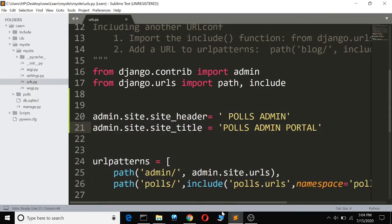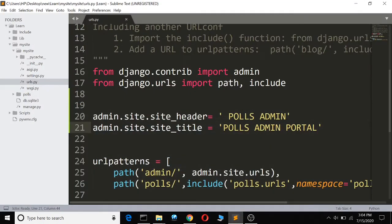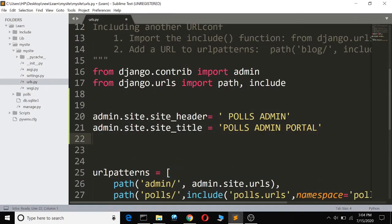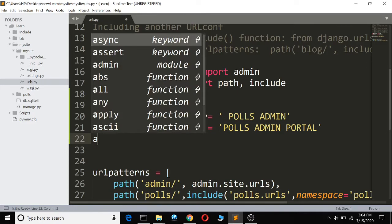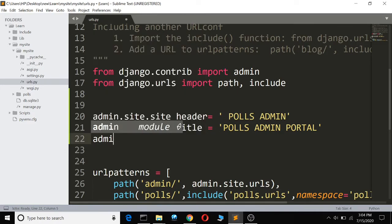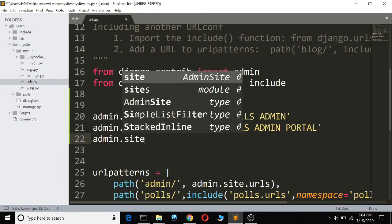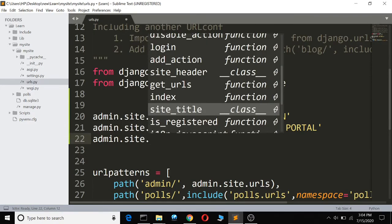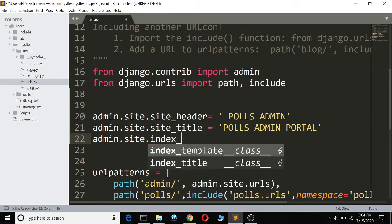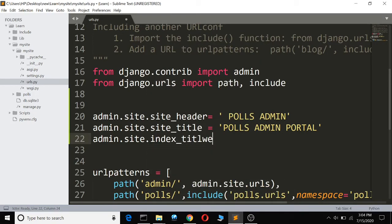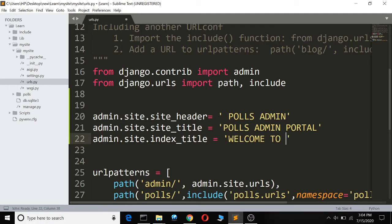So we go to type admin.site.index_title, so we shall call it, just say, WELCOME TO POLLS ADMIN PORTAL. So if we save it, you can see that it's going to change.